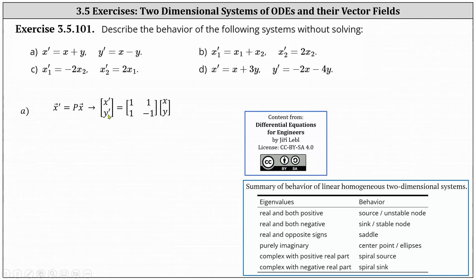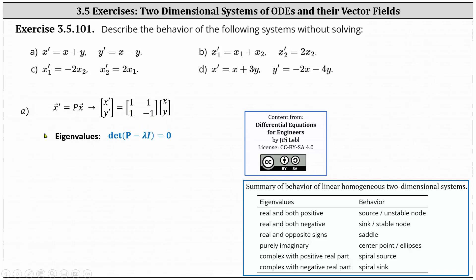Notice now we know matrix P is the two by two matrix with entries 1, 1, 1, negative 1. The next step is to determine the eigenvalues of matrix P. Recall to do this, we need to set up the equation: the determinant of the difference of matrix P and lambda I equals zero, and then solve for lambda.